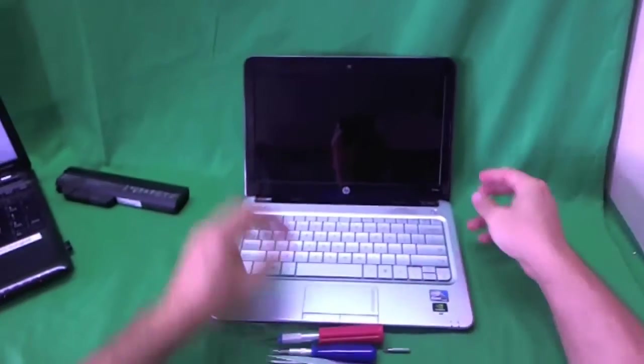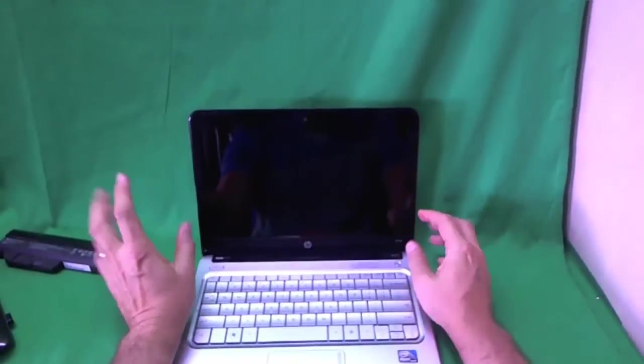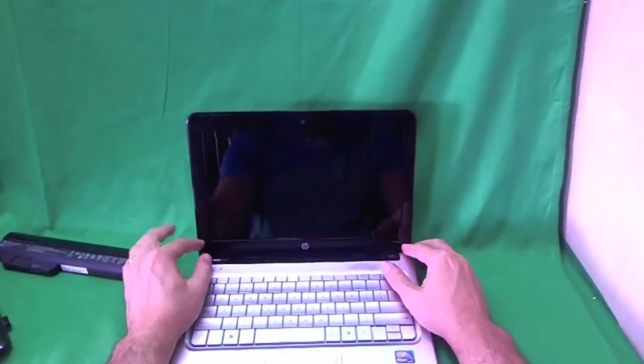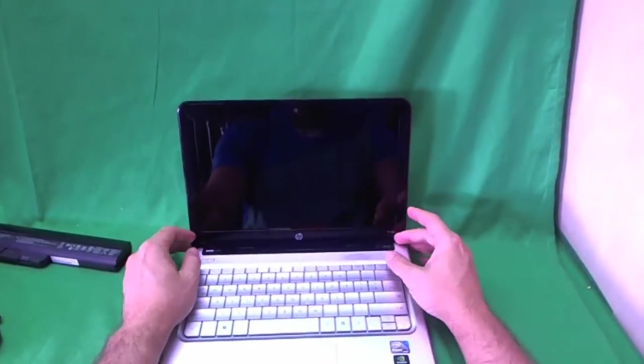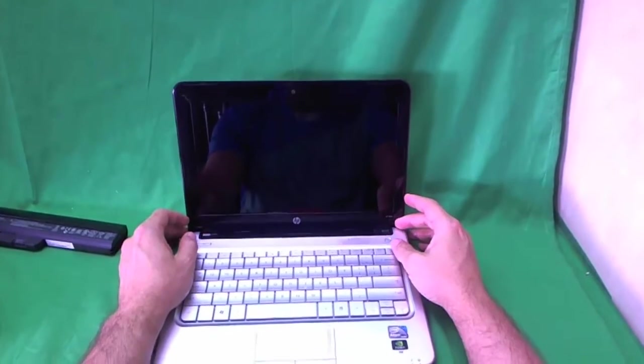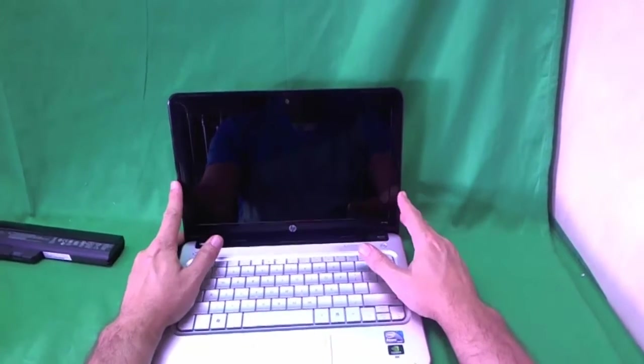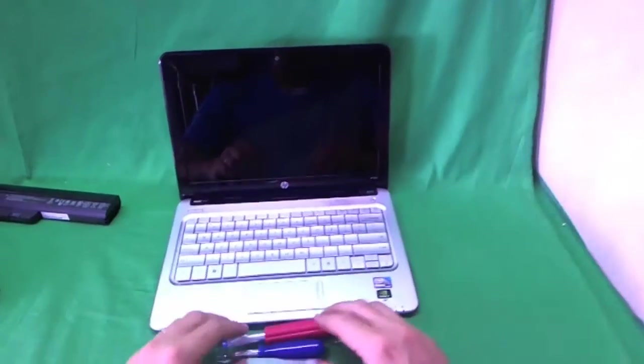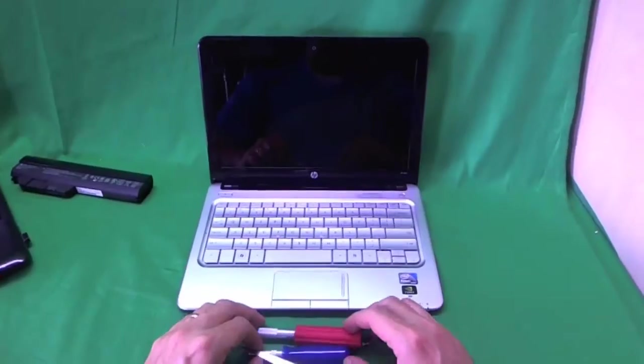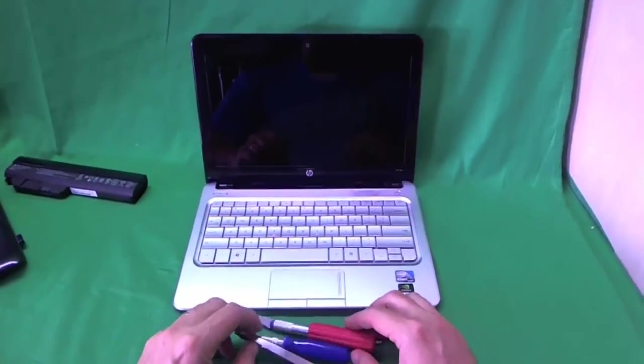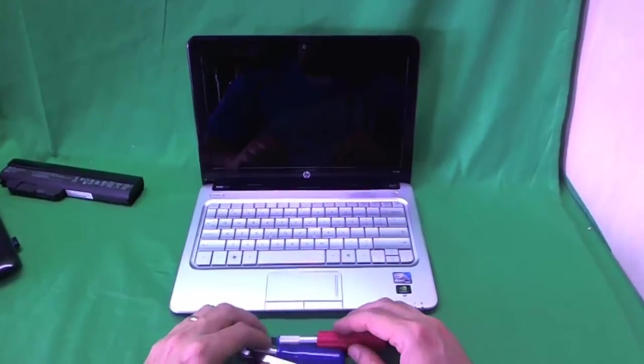In order to get to the screen, you need to remove the screen bezel, the plastic frame that goes around the screen. We'll start doing that in just a second. But before we do that, we're going to go over the tools we're going to use today.